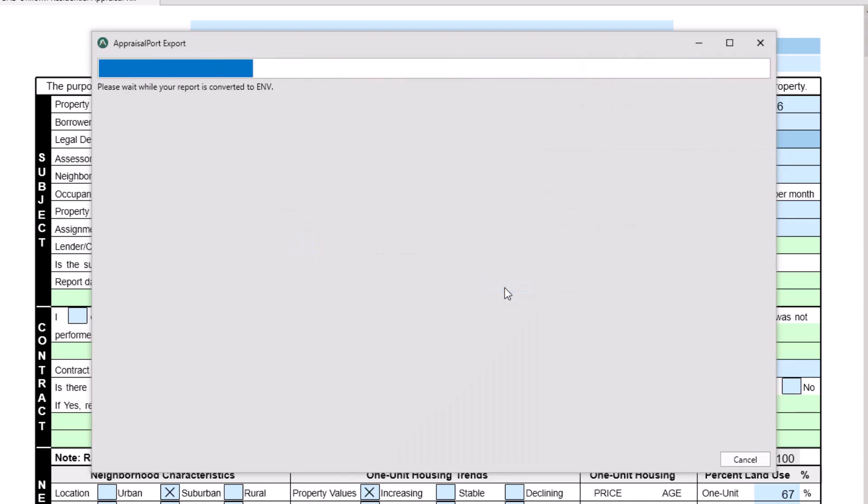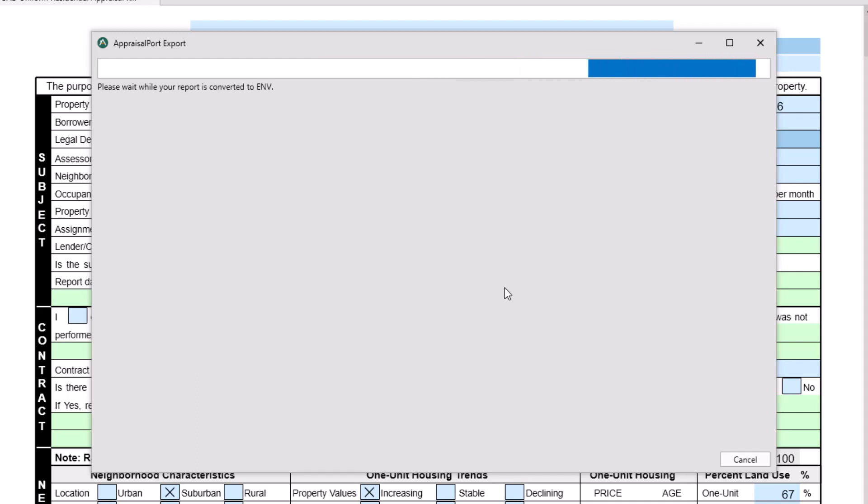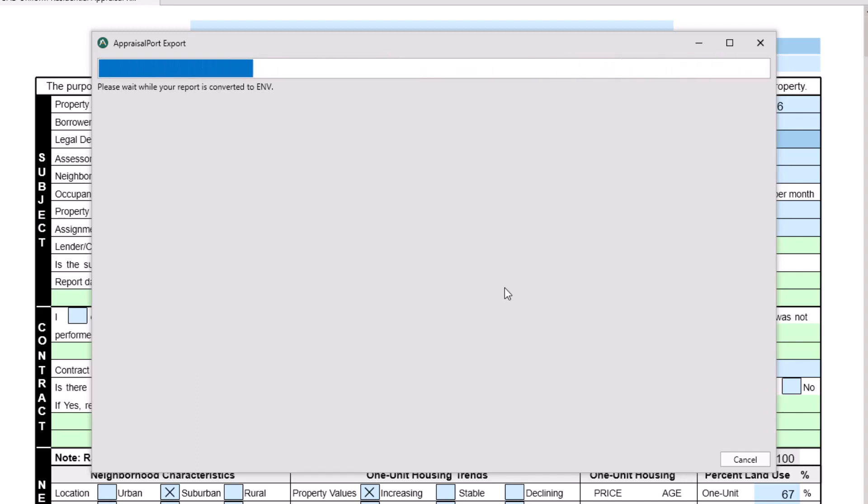You'll also be notified if any forms in your report are not directly supported by Appraisal Port. By default, they'll be placed into exhibit pages as images.